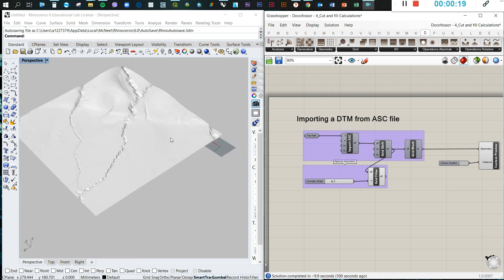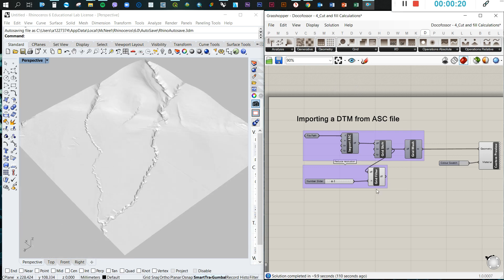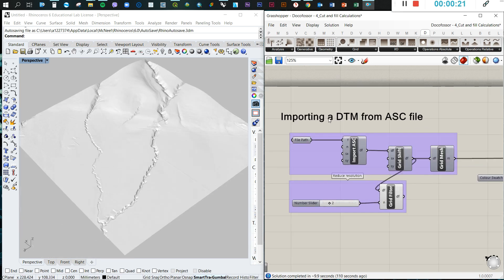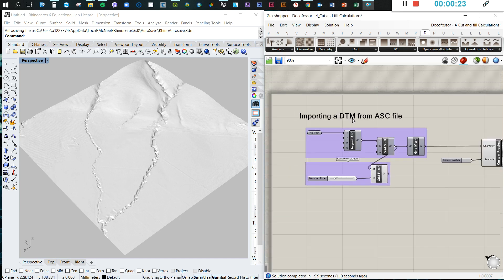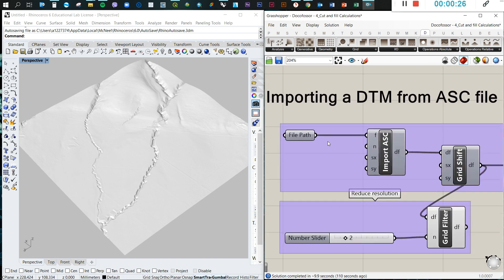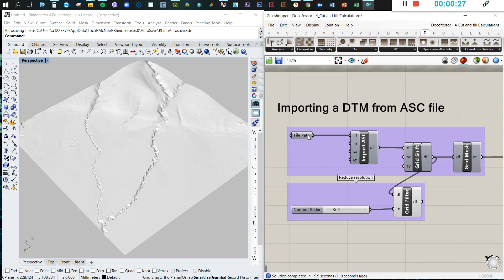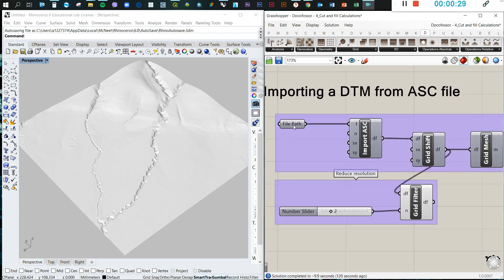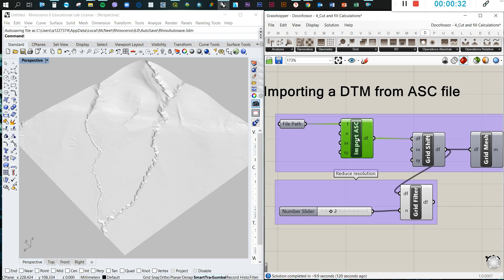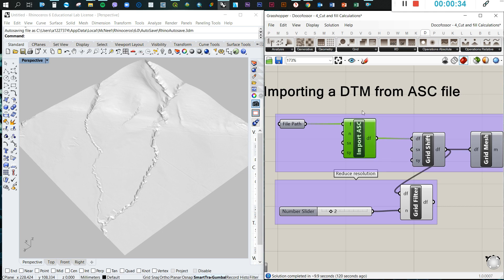So the first step, you have to import the DTM. There are previous videos that I published in which you can find this information. As a summary, you need to import that ASC or the XYZ file, and you need a file path for that.